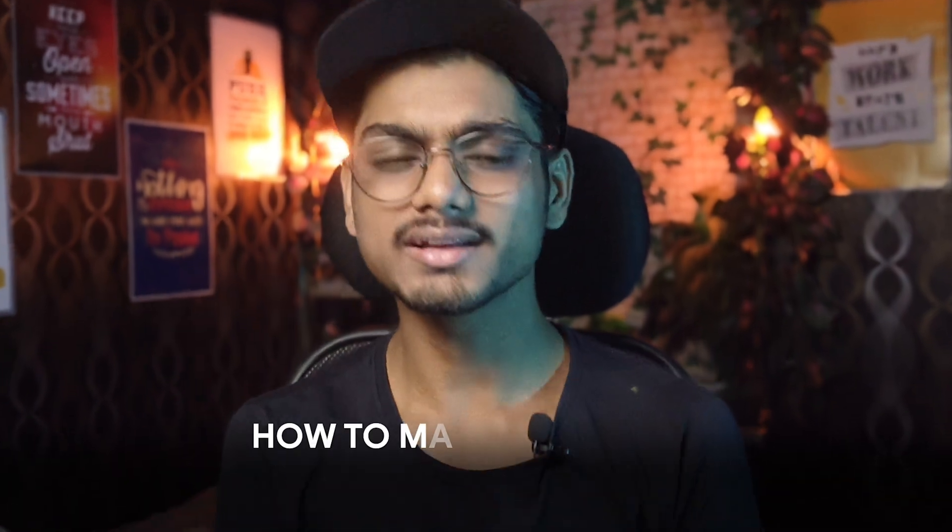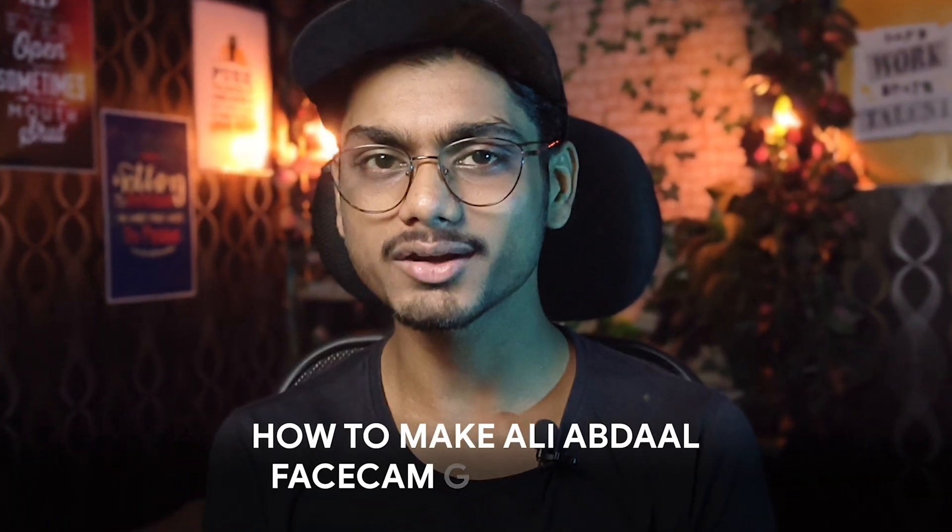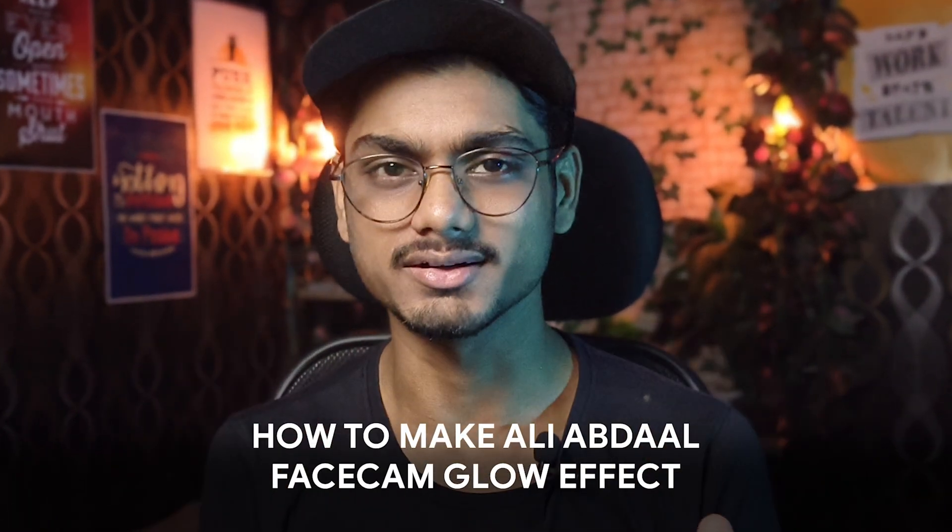Ever wondered how to make this kind of Ali Abdaal facecam glow effect? Well, today in this video I will share with you how to make this kind of glow effect within a minute and also share a free preset.